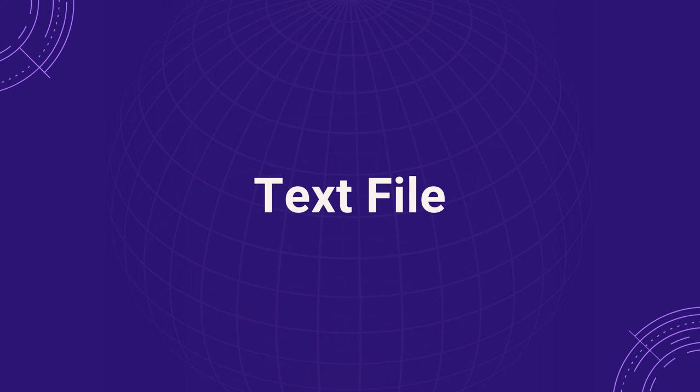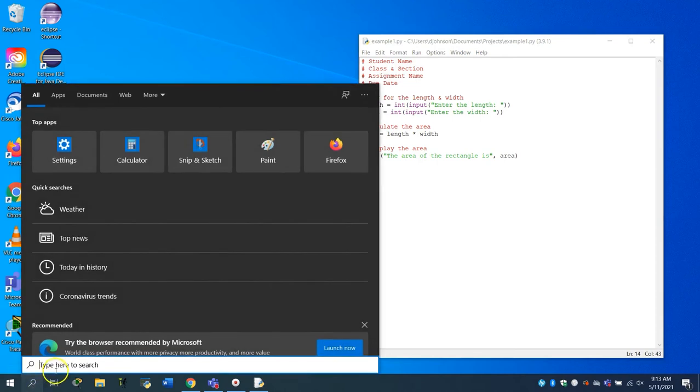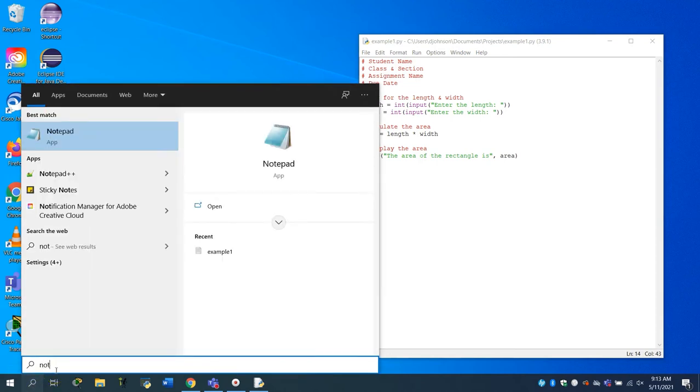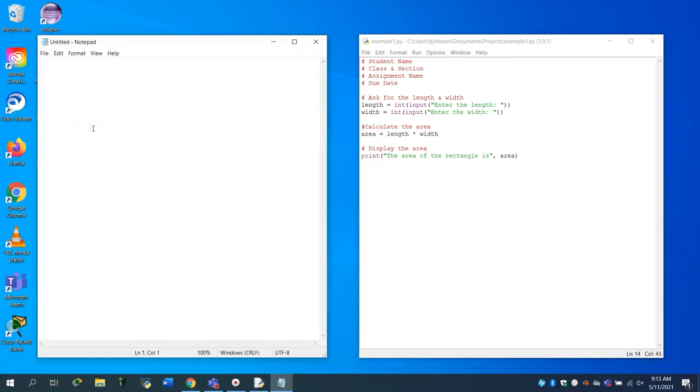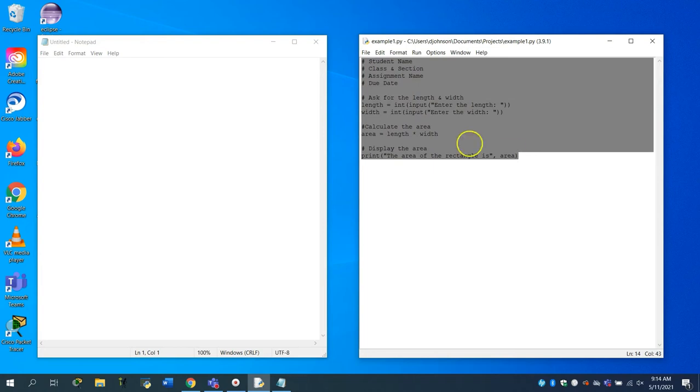The last file that needs to be created is the text file. The content for this file can be written in any text editor, such as Notepad for Windows devices or TextEdit for Mac devices. For this file, you can copy and paste the text that was written in the Python file, and save it with the .txt file extension.